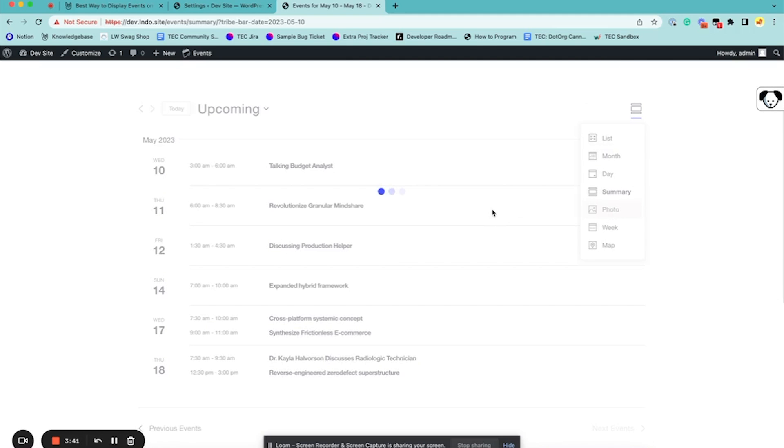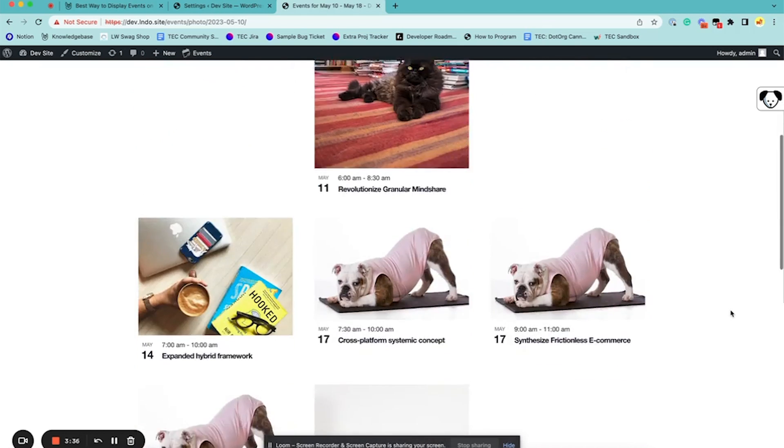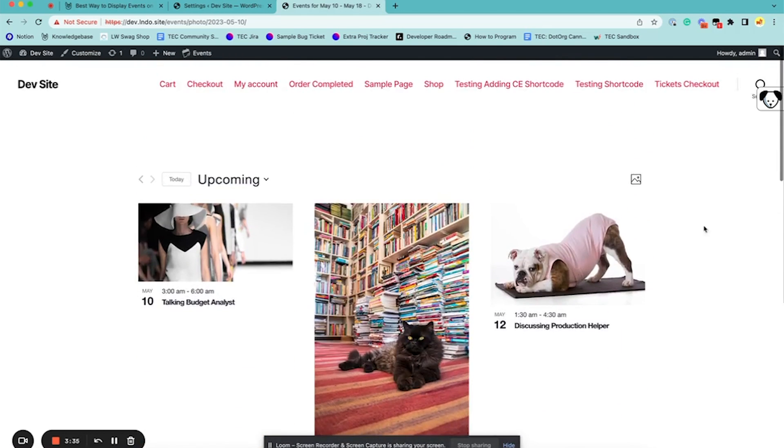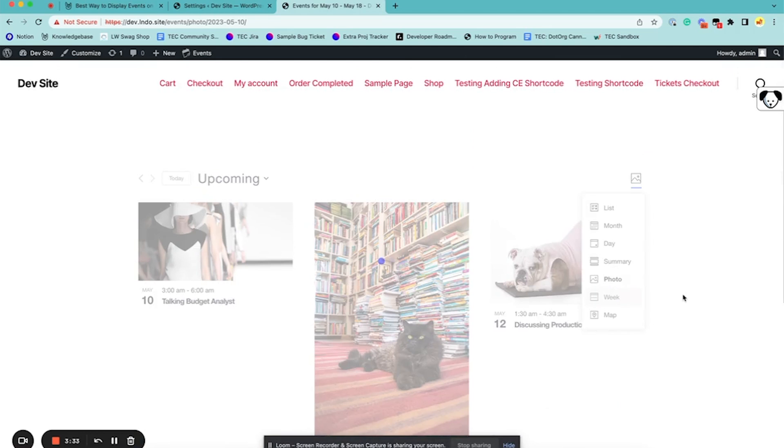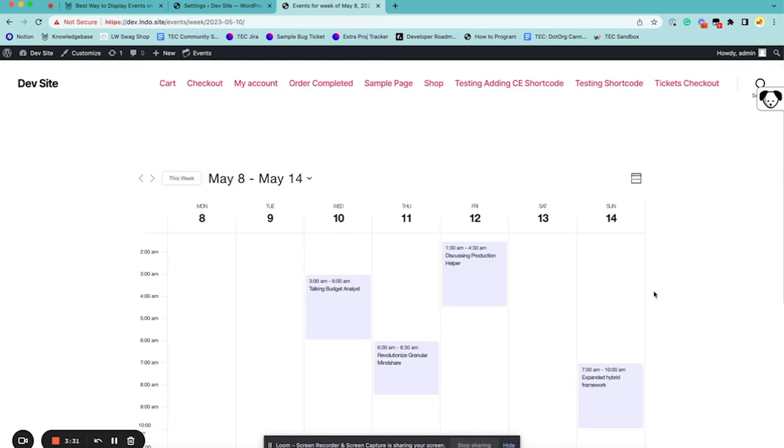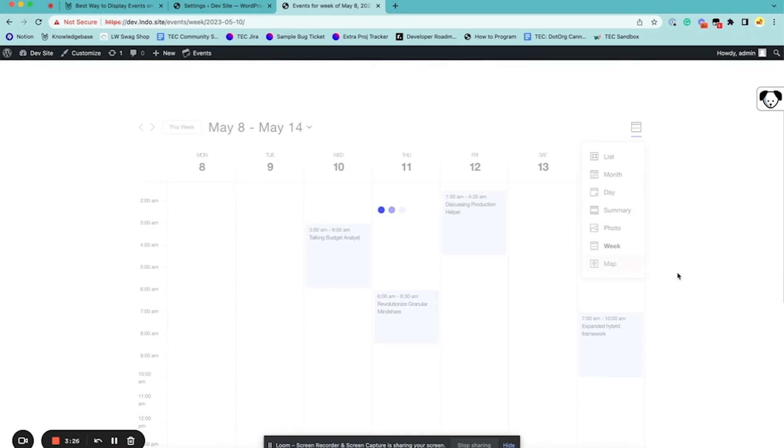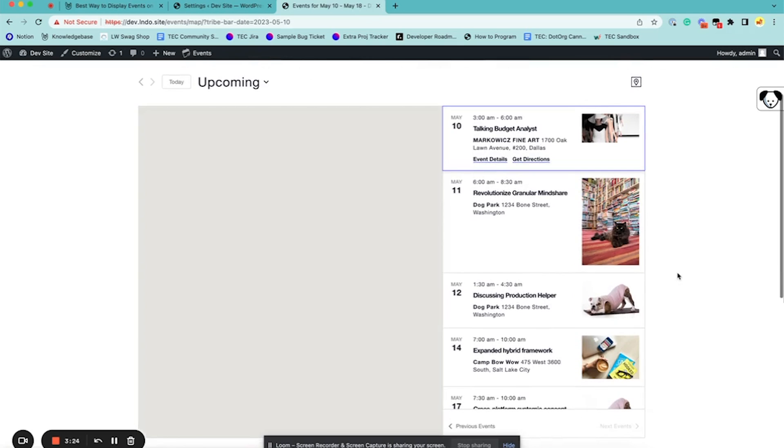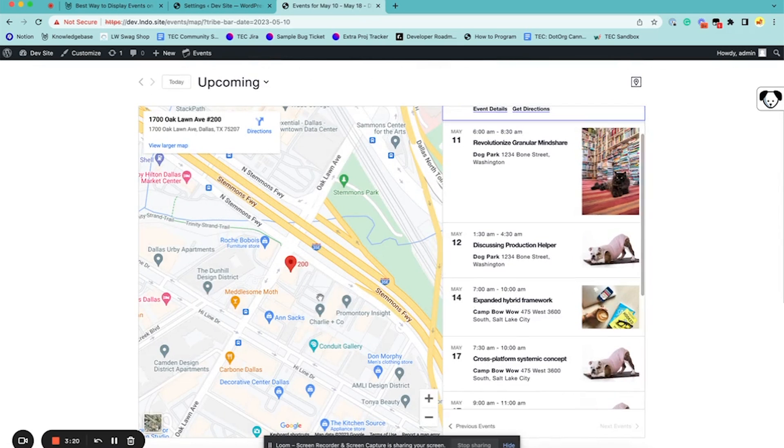Photo View shows the photos. Then Week View shows the events just for that week. And finally Map View shows your events on a map.